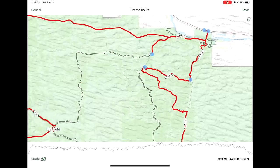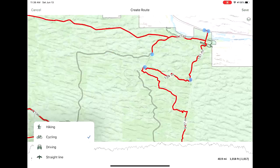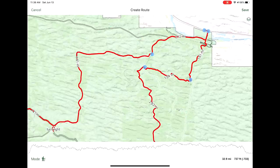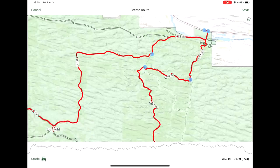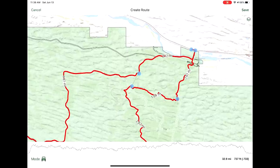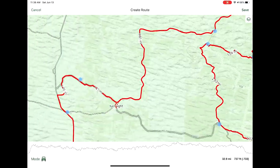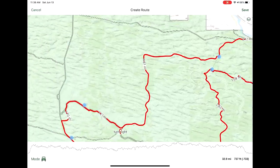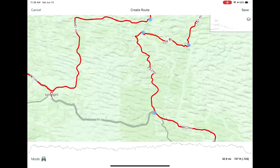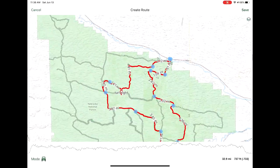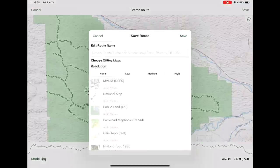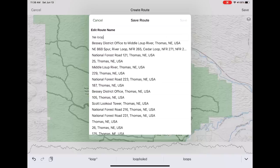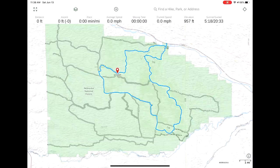Let's see what happens when you change it to cycling — see, it did change. Let's keep it on driving, that way we know we're going to be legal and we're not trying to push our 4Runner down a hiking trail somewhere. Then when you're done and you have it the way you want it, go up to the upper right and hit Save. We'll give it a name and save again — and there we have it.